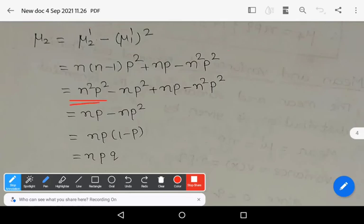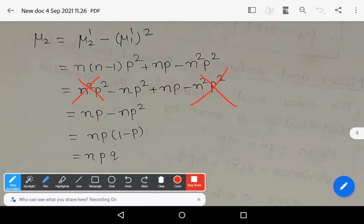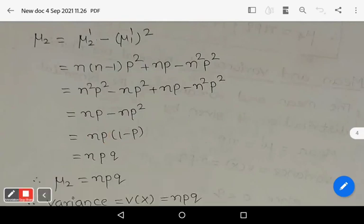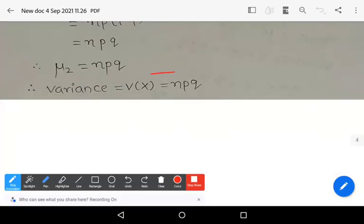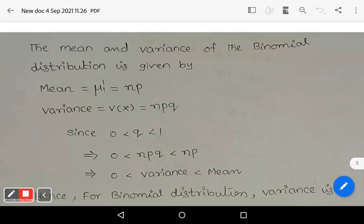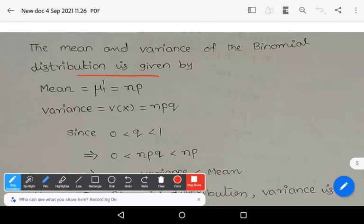Simplifying: n²p² - np² + np - n²p². The first and last terms cancel (same terms with opposite signs), giving np - np² = np(1 - p). Since 1 - p = q, we get μ₂ = npq. Therefore the variance V(X) = npq. Hence the mean is np and the variance is npq.